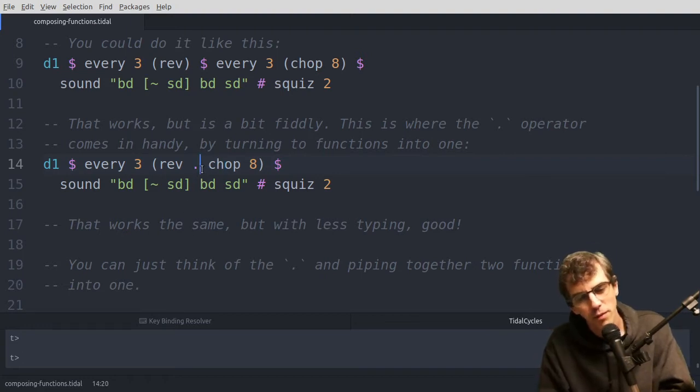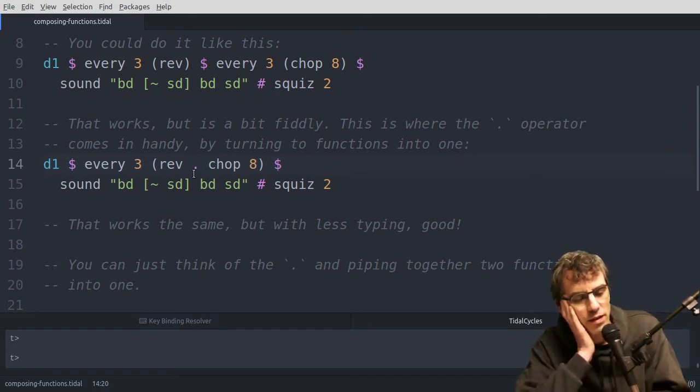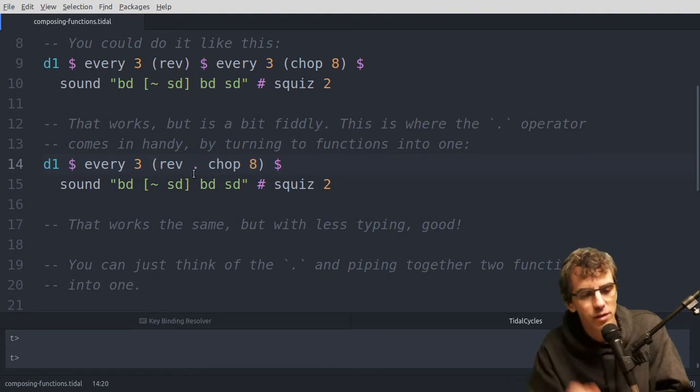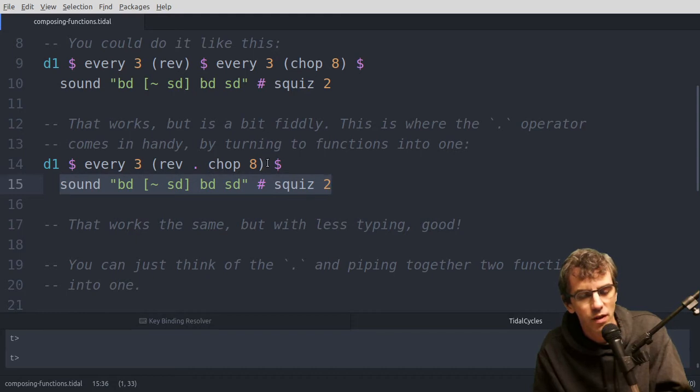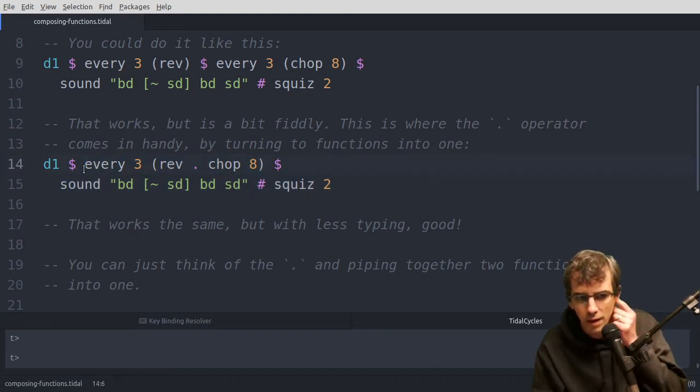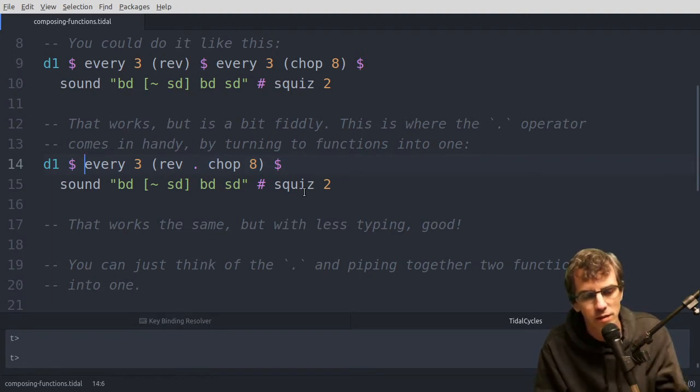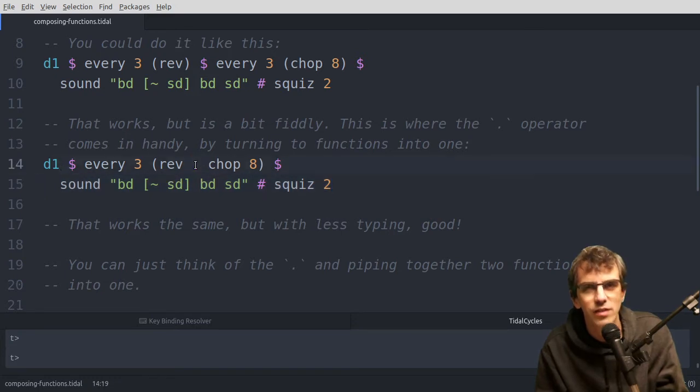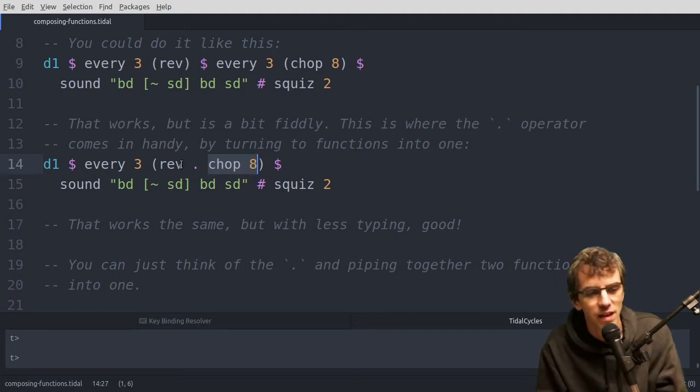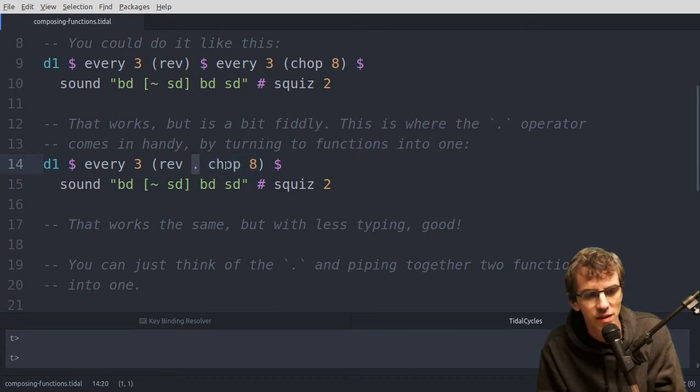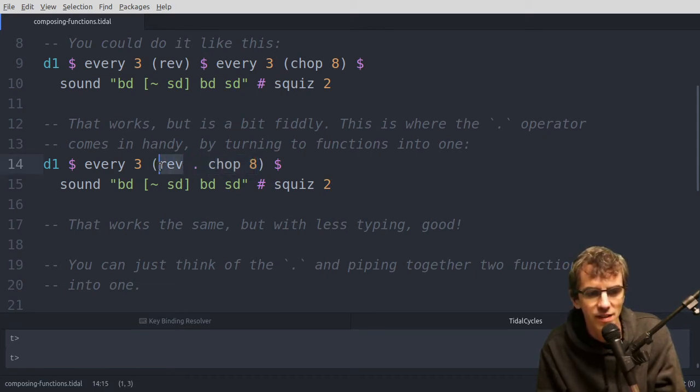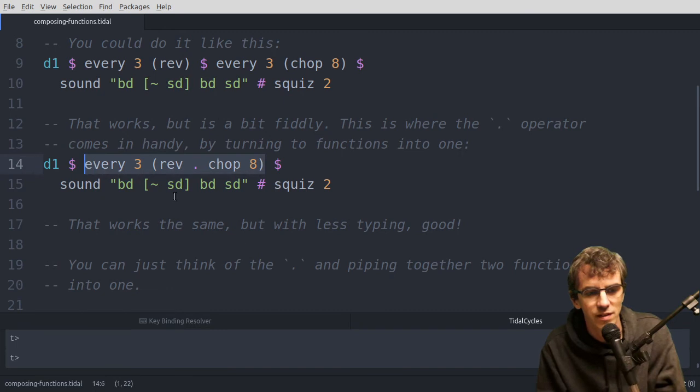At this point you might be thinking, well what about that dollar? Isn't that doing the same thing? And it is doing something pretty similar. The dollar takes what's on its right, in this case all of this, and passes it to the function on its left, which is all of this. So that's kind of piping things, but that's taking that as the input to this. Whereas the dot is doing something slightly more complicated. It's taking this as a function, before it's had any inputs, and sort of joining into this other function, into a new function. So with this, there's a function on this side, and there's a function on this side. With this, there's a value on this side, and there's the function on this side.